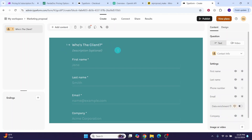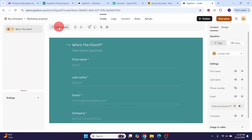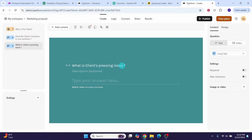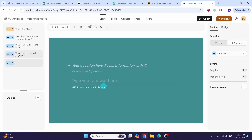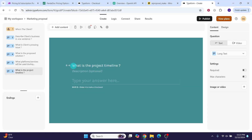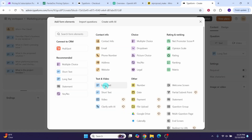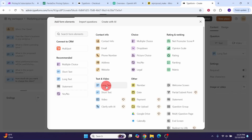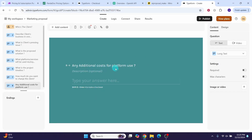We want to add a few more questions. To add the next question, click the 'Add content' button then select 'Long text'. Add the following questions: 'Describe client's business in one sentence', 'What is client's pressing issue', 'What is the proposed solution', 'What platforms or services will be used during the development', 'What is the project timeline', and 'Any additional costs for platform use'.